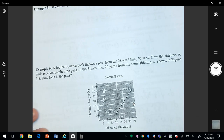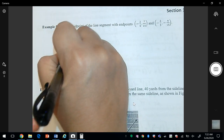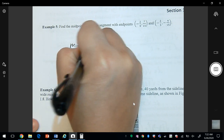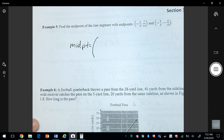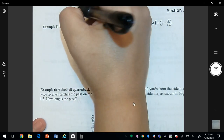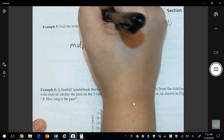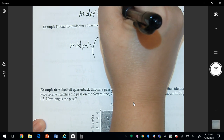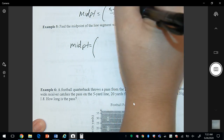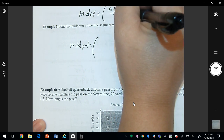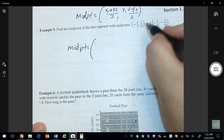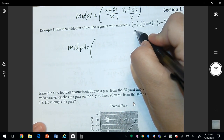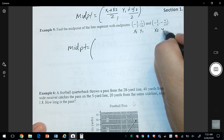For midpoint example number 3, recall the formula: x1 plus x2 divided by 2, y1 plus y2 divided by 2. Label the coordinates as x1 y1 and x2 y2.